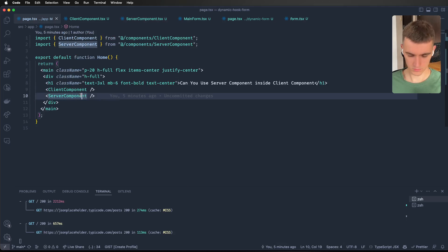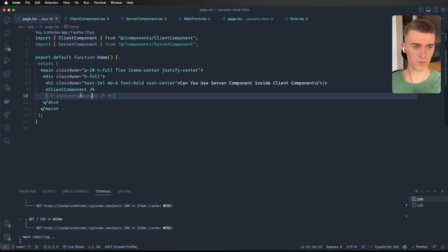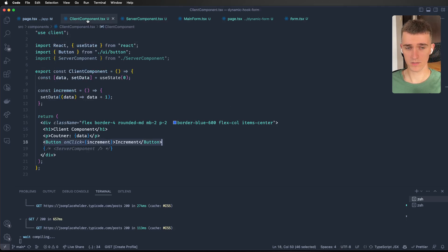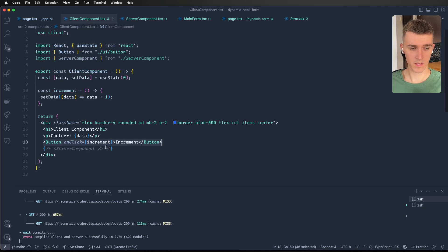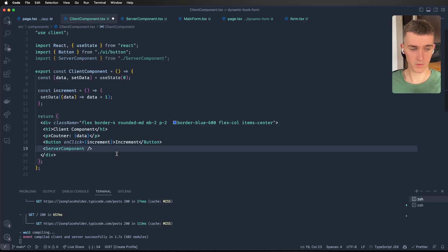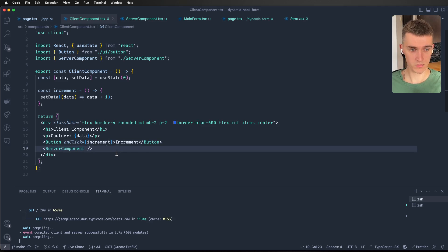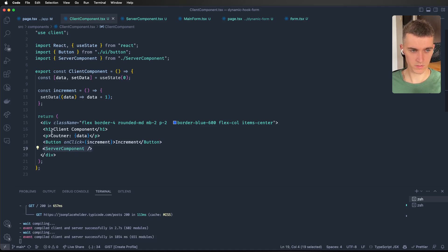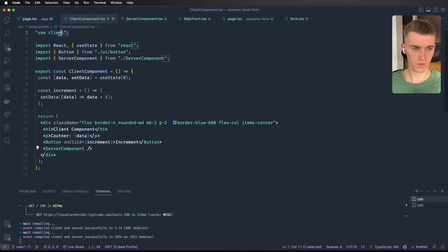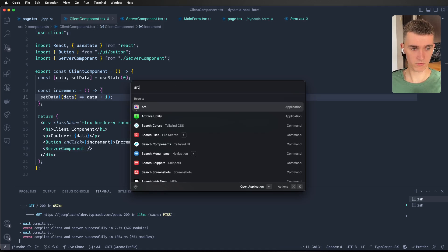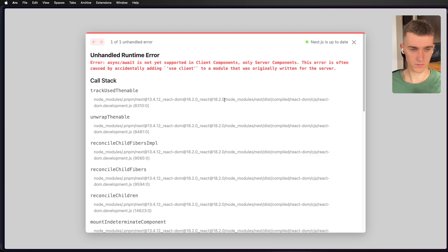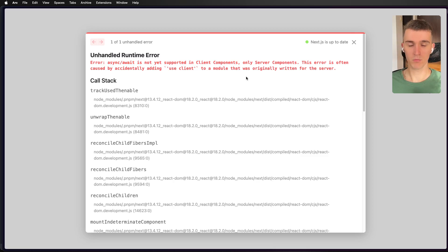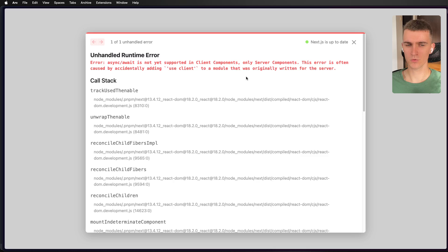I'm going to comment out server component in our page, go to our client and uncomment our server component. So currently, we are rendering server component inside our client component. Let's go to our browser. And what we've got here is async await is not supported in client components. So is the answer to question no, we can't use server components inside client components?